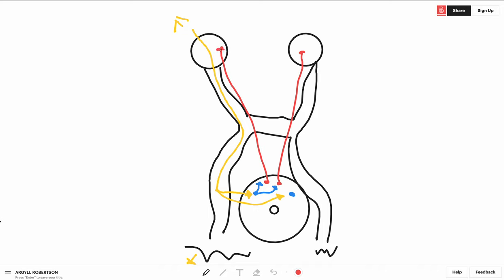Now as you can see here guys, this area is very near the aqueduct of sylvius. Now this is very important to know because some conditions affect the light reflex without affecting accommodation.